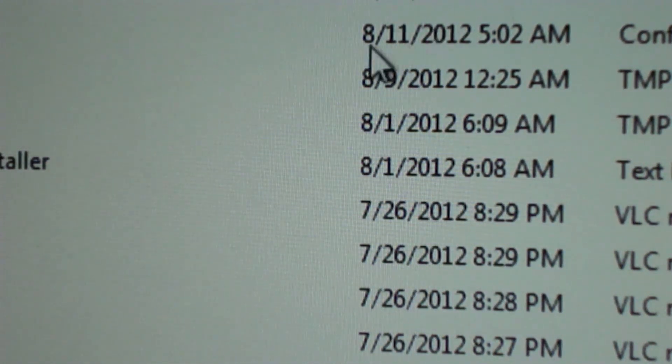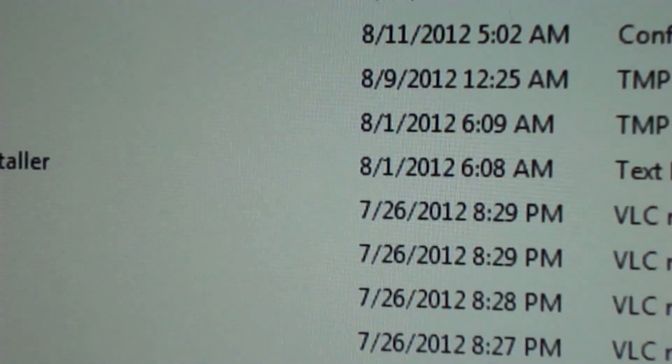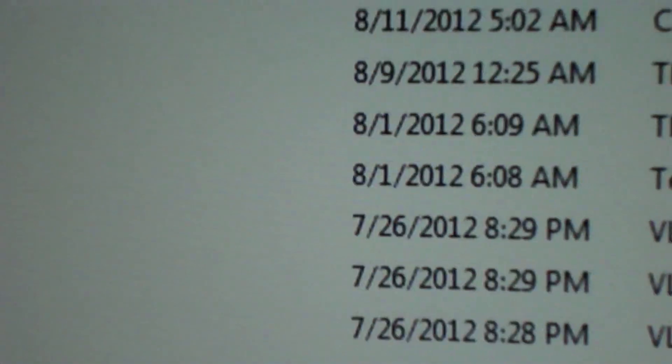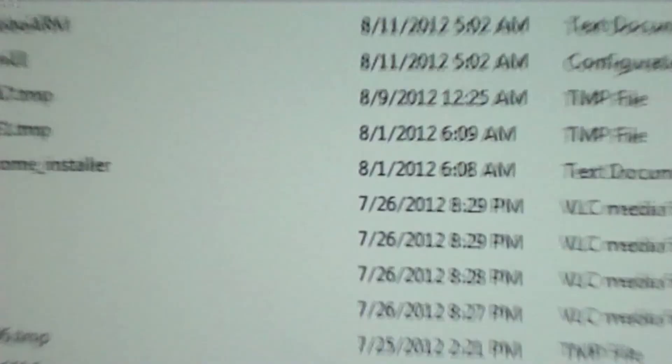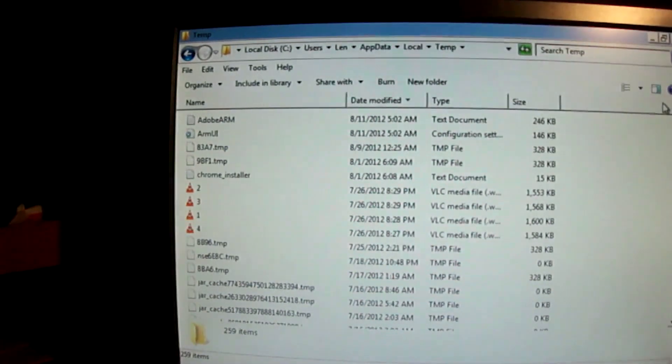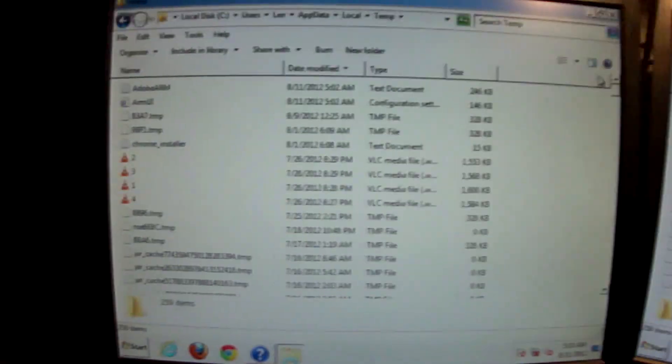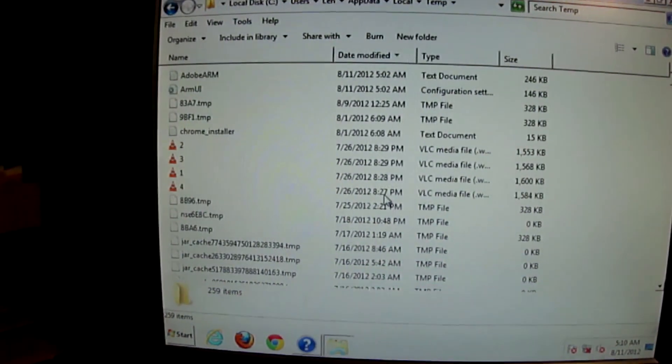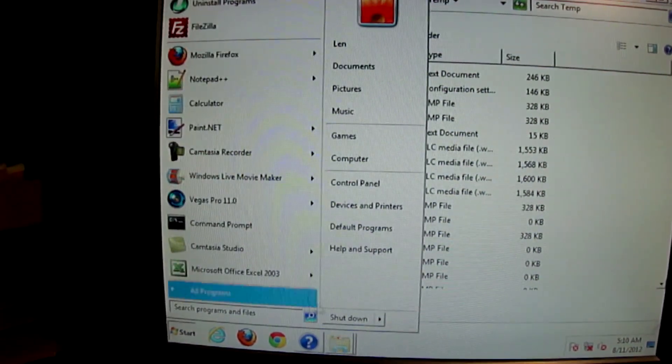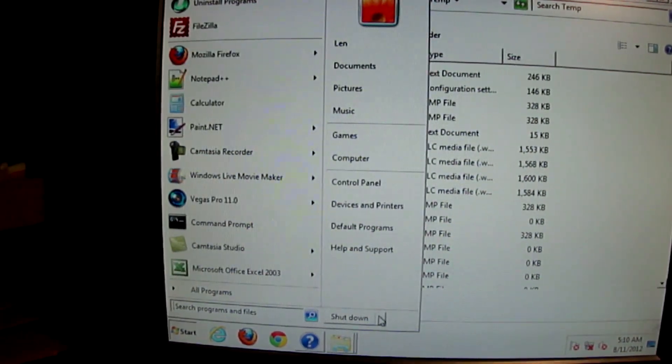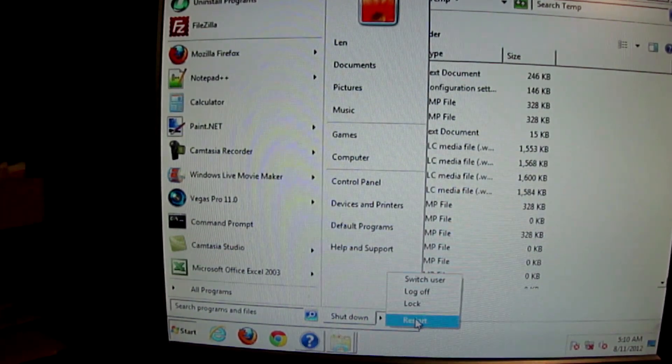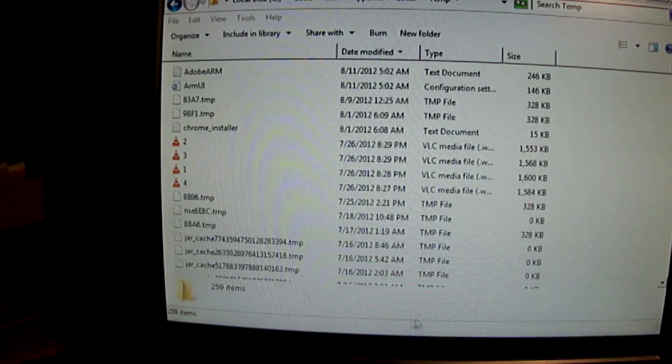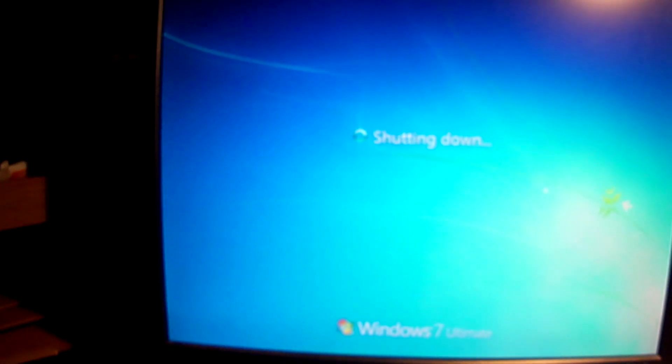And yeah, that should be enough right there. So anyway, that's that. So what I'm going to go ahead and do now is let's see if we got everything out of there. I'm just going to go and shut down, actually restart. And we'll give it a minute and see what happens.